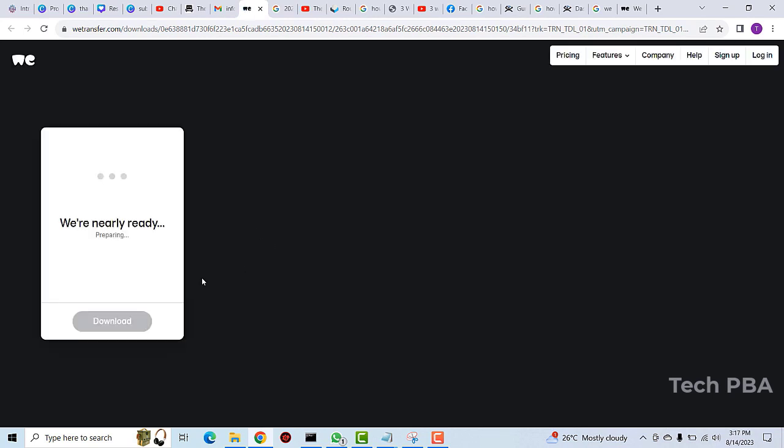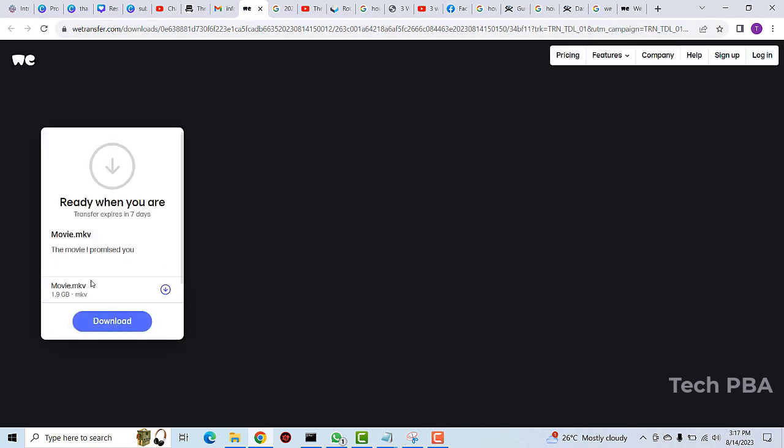It will take you to the web page where you download your files that were sent to you. It will bring up something like this, and all you have to do is click on the download button to start downloading your files.